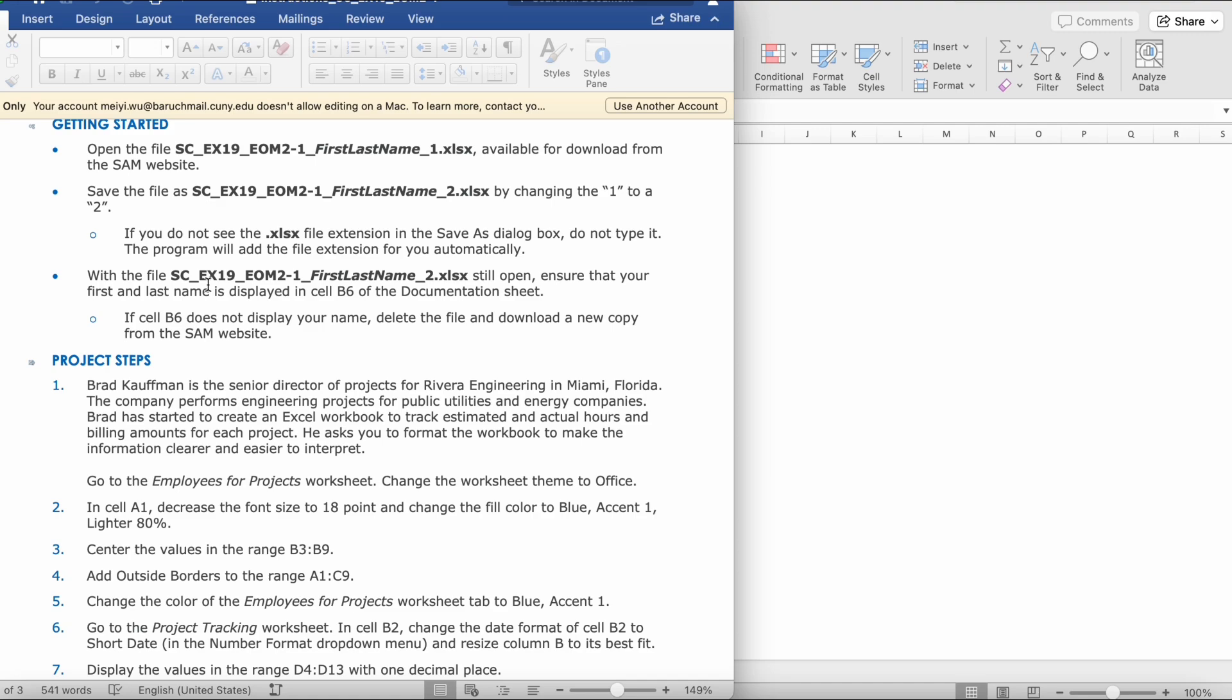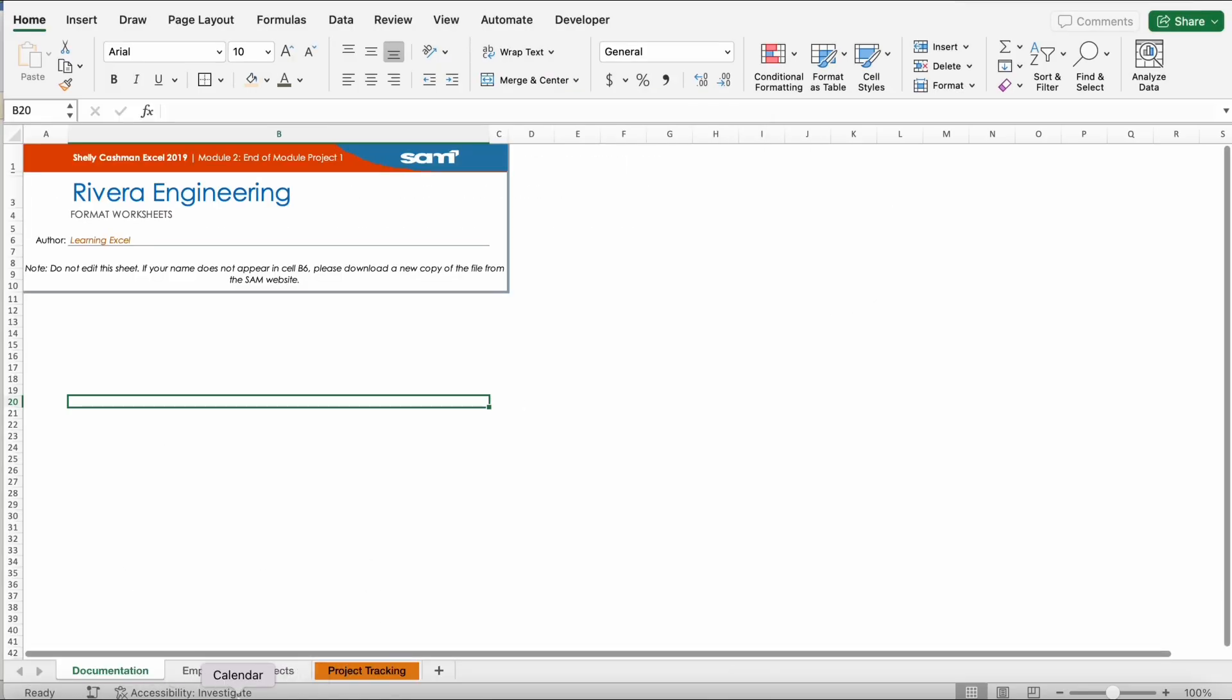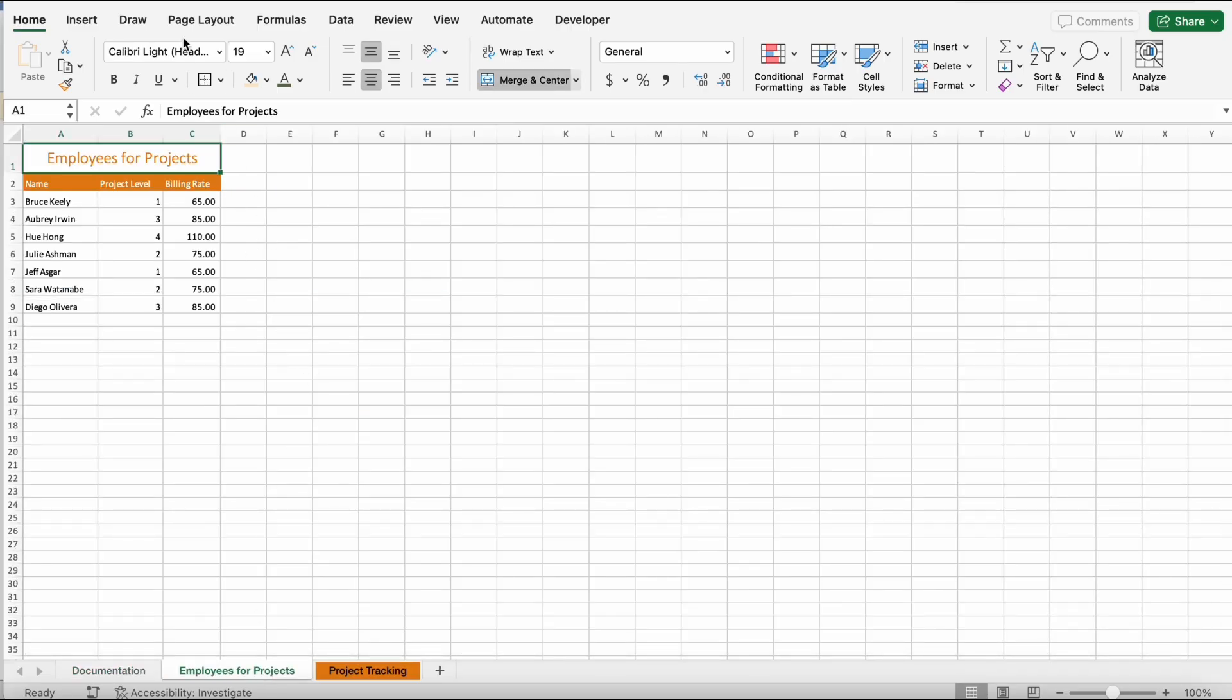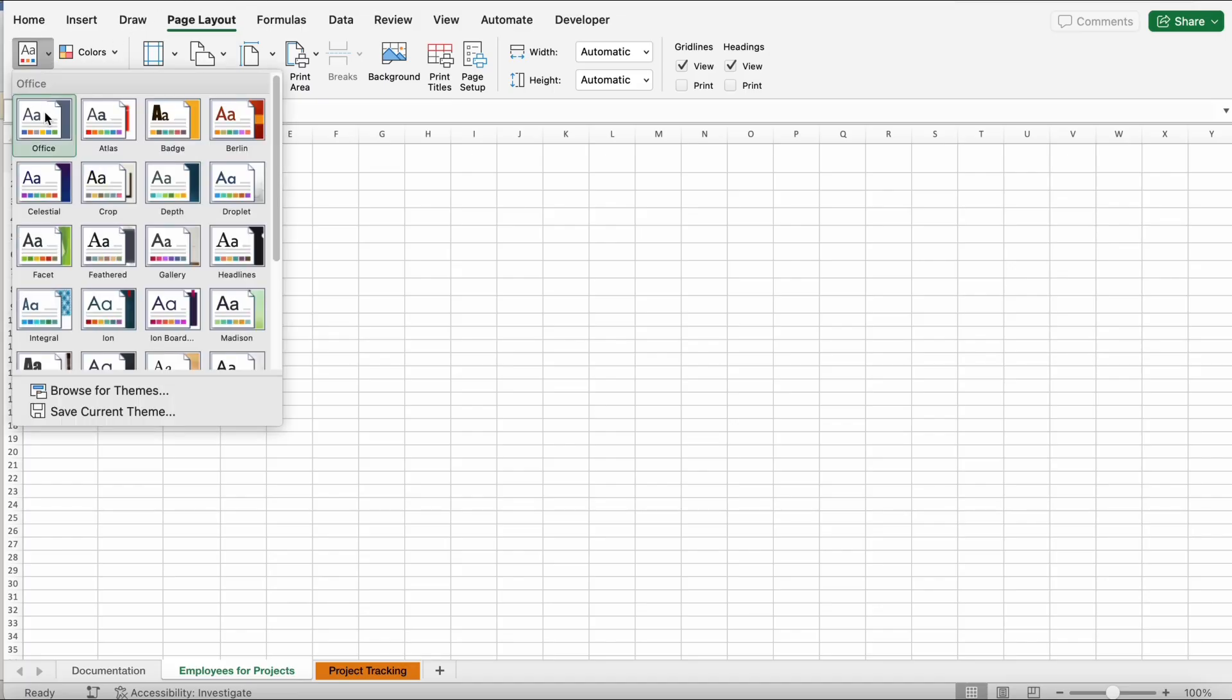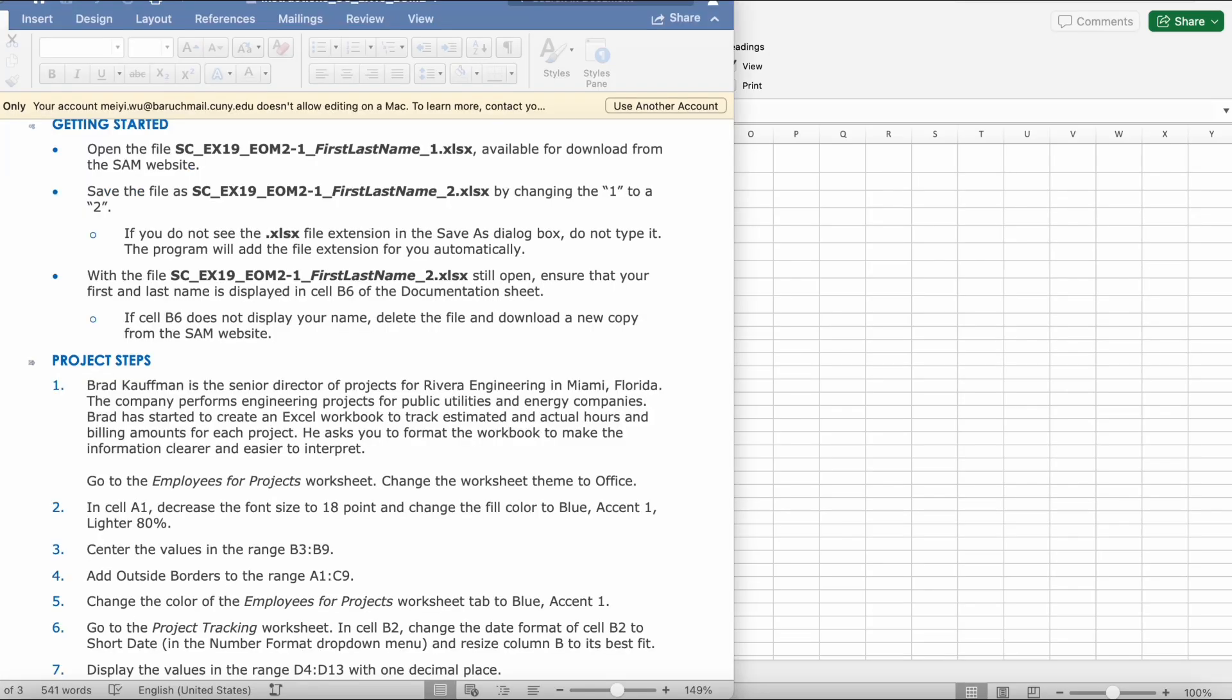Go to Employees for Projects Worksheet. Change the worksheet theme to Office. Okay, so we're going to go down here. You should see Employees for Project. Then, we're going to go to Page Layout, right here. Then, click Themes. Now, click Office. It's the first one. So, then it should turn blue, like this.